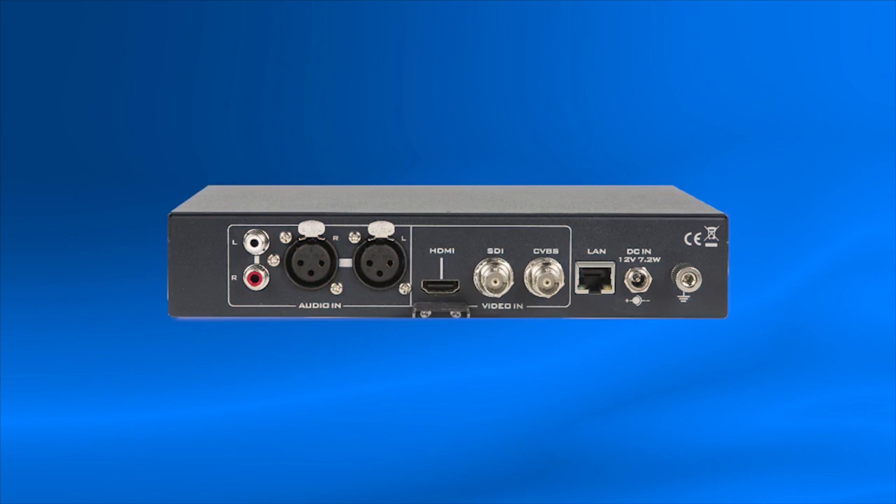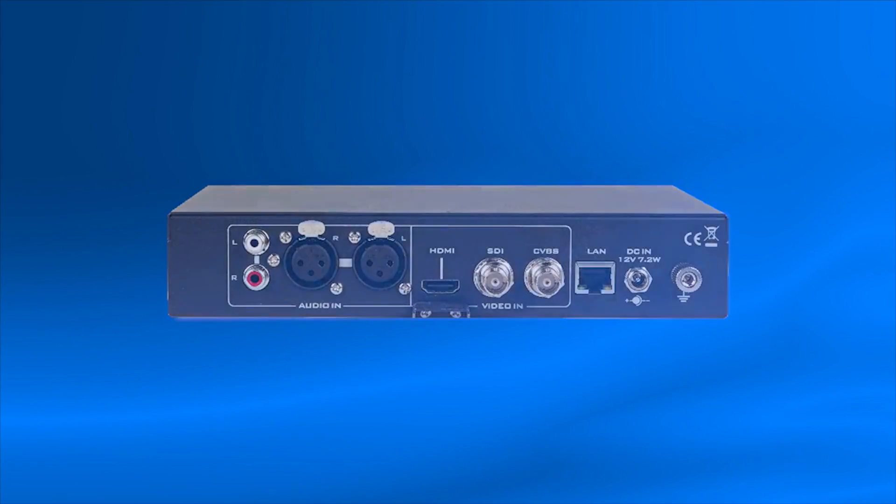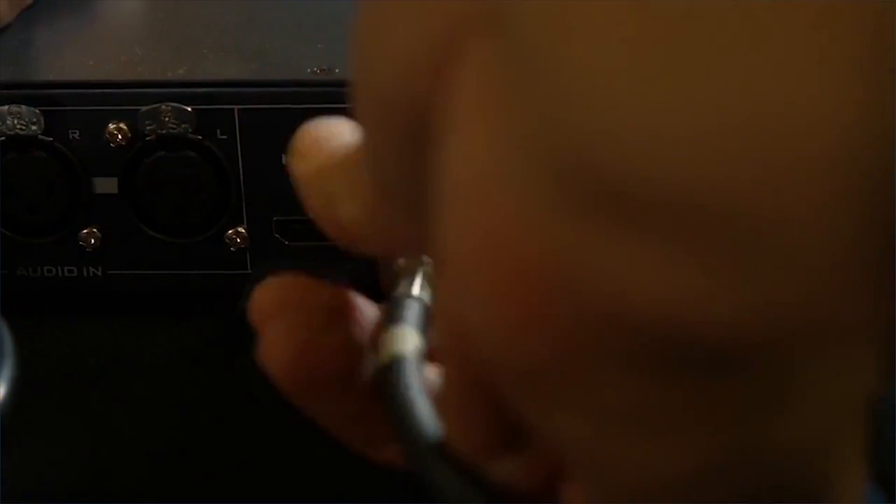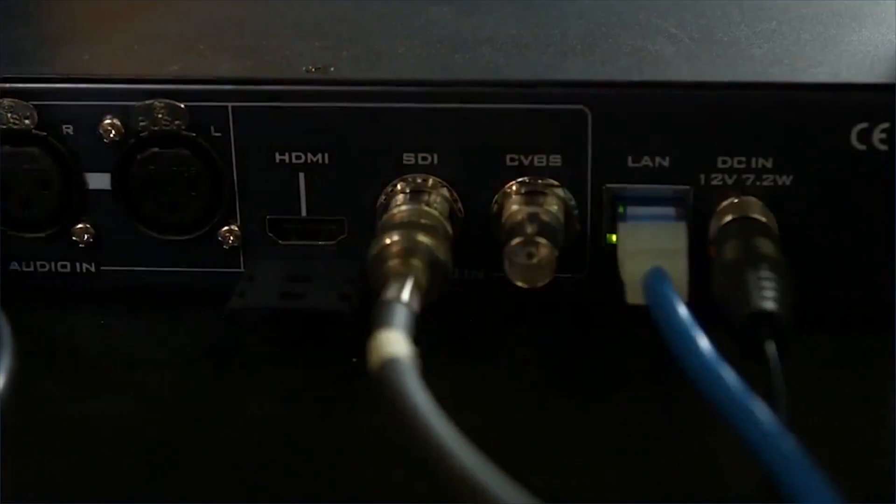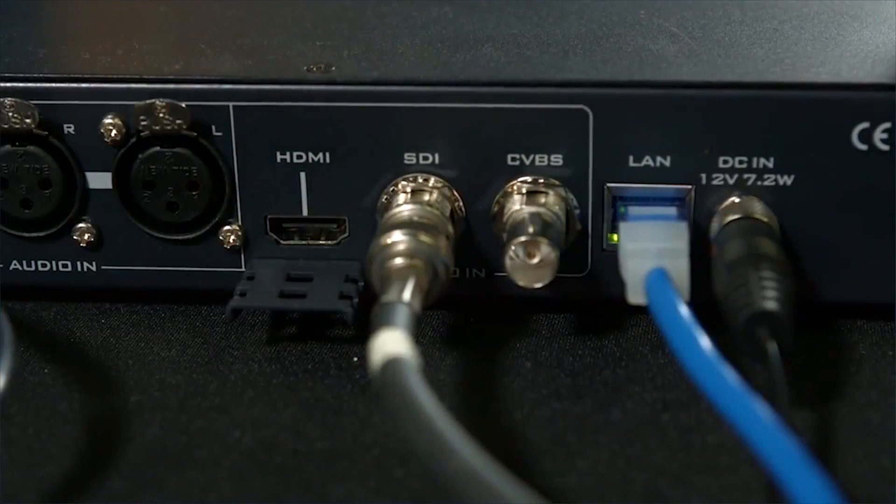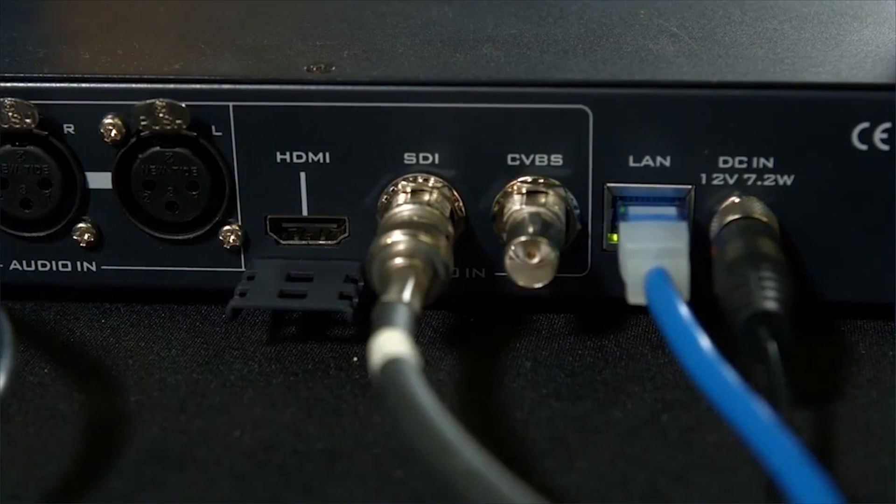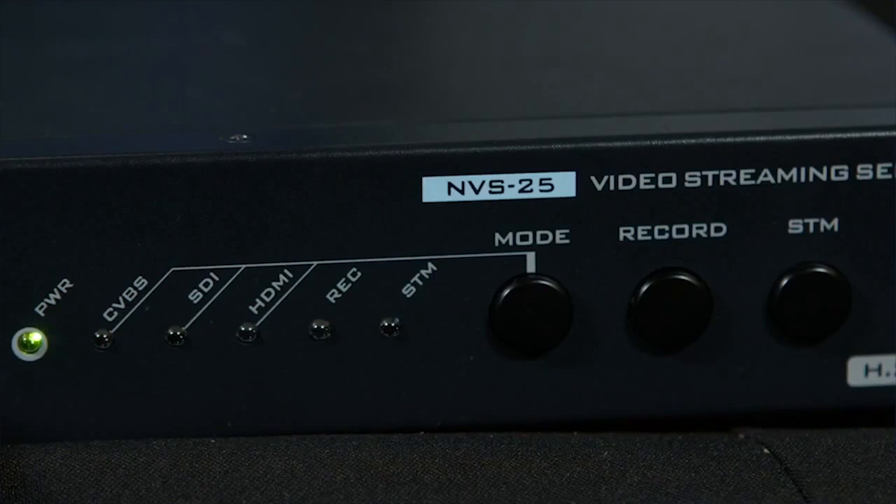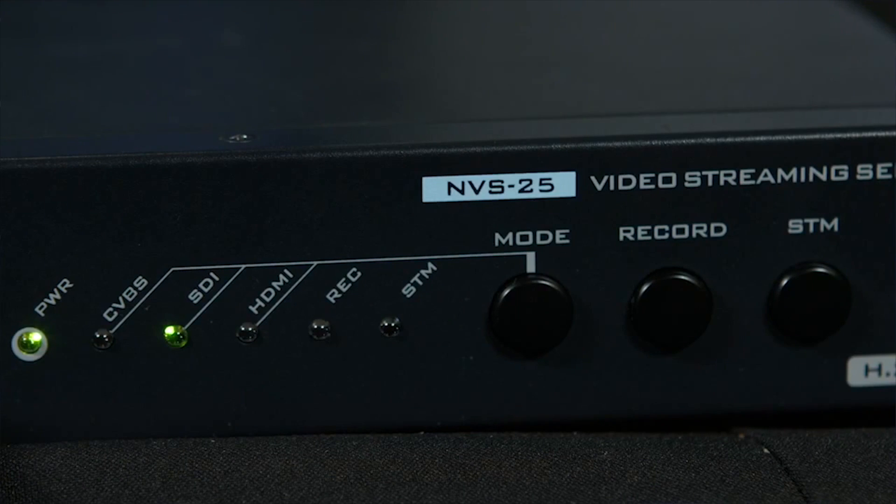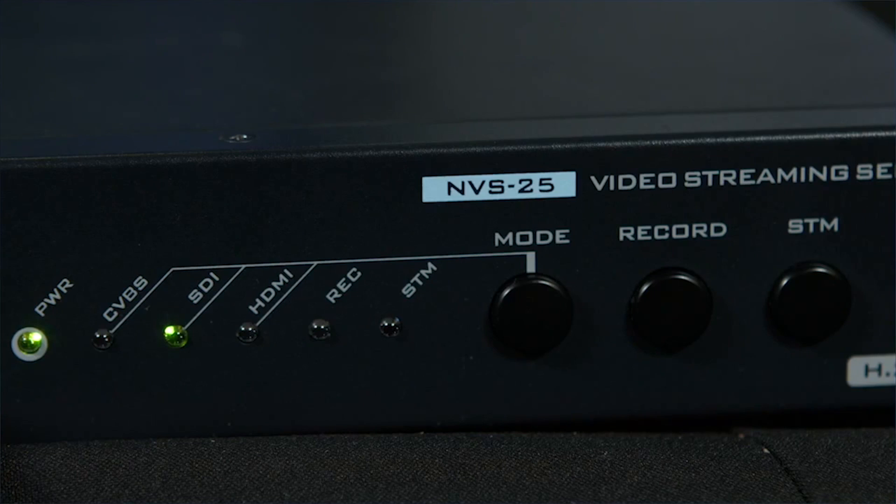When you have everything ready, turn on your DataVideo NVS25. Make sure your source video is connected through HDMI or SDI and that the input status light on the front is green. This means that NVS25 has accepted your video source.